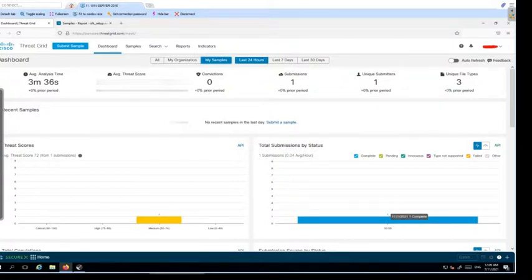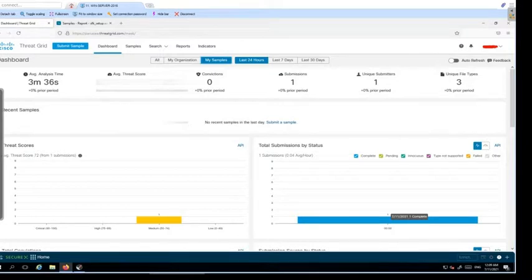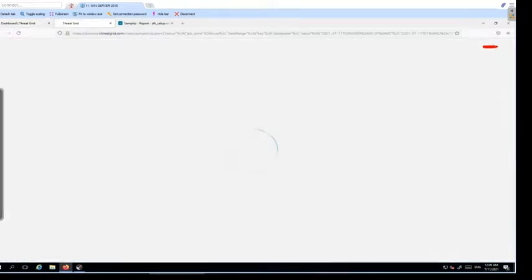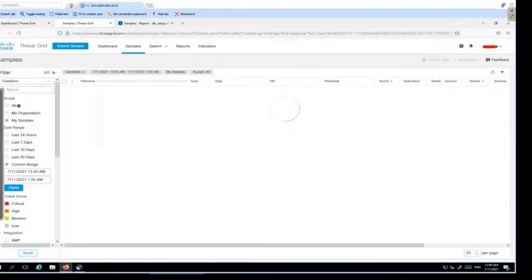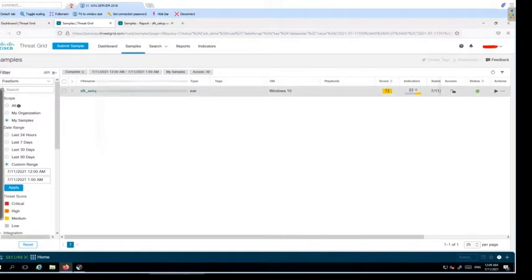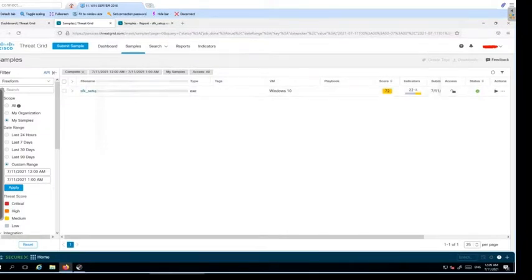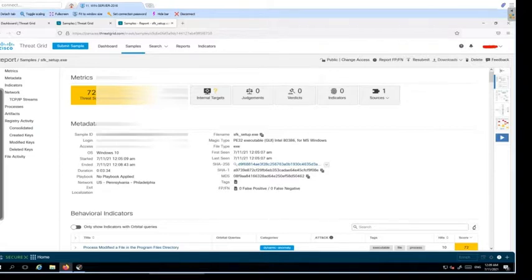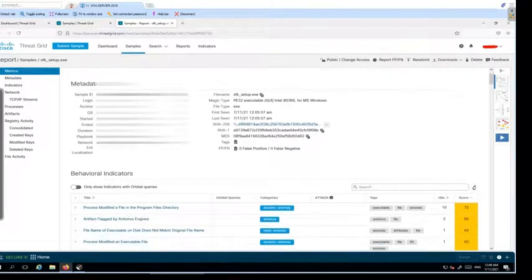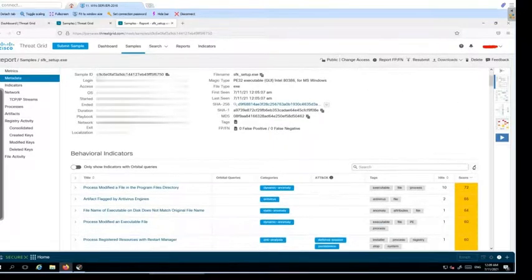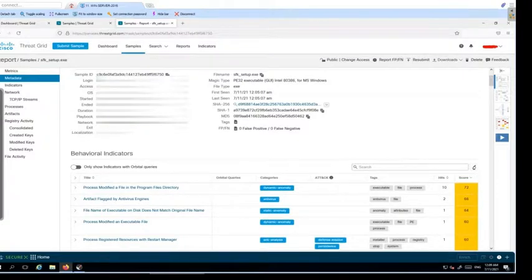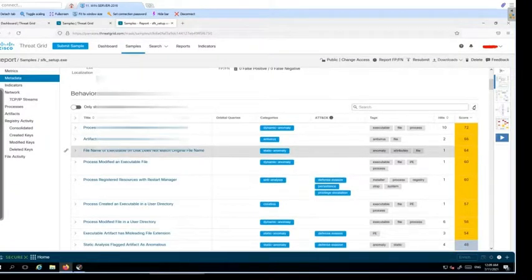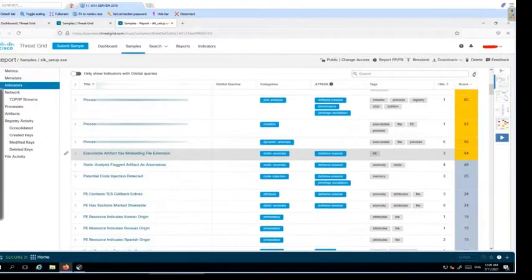Now you can see that the sample analysis is completed. Let me click on it. The verdict is out and this is the report. You can go through it to understand what kind of activity this particular application is doing in your environment.